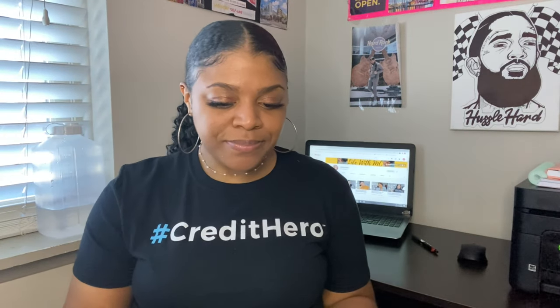Never sign your letters. It's been said that some companies could potentially try to forge your signature or copy it onto a contract to verify your debt, like when you send in debt validation letters. I've personally never had it happen, but I've also never signed my letters, and I don't plan to — I just don't want to risk it. So I'm telling you, don't do it.